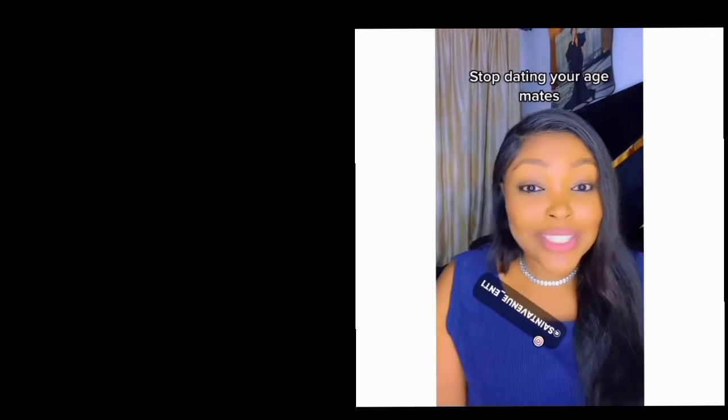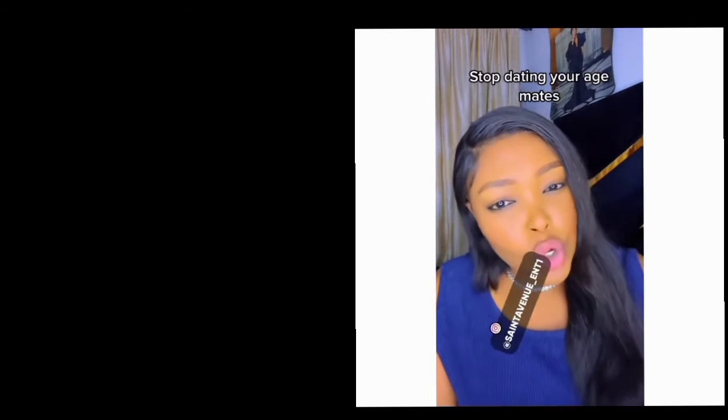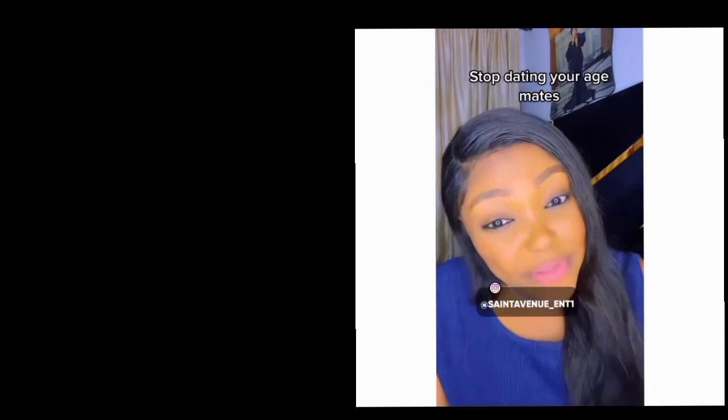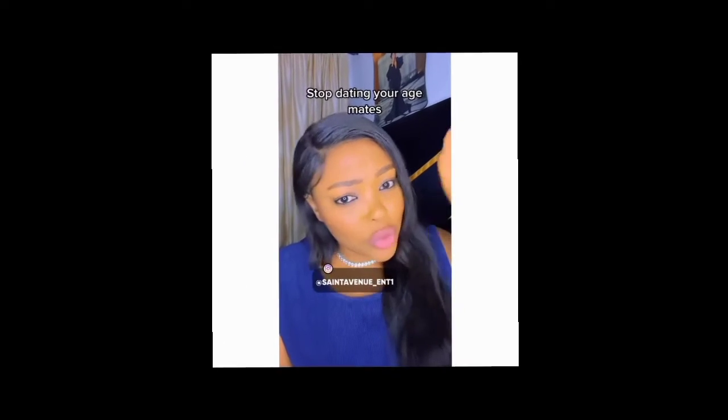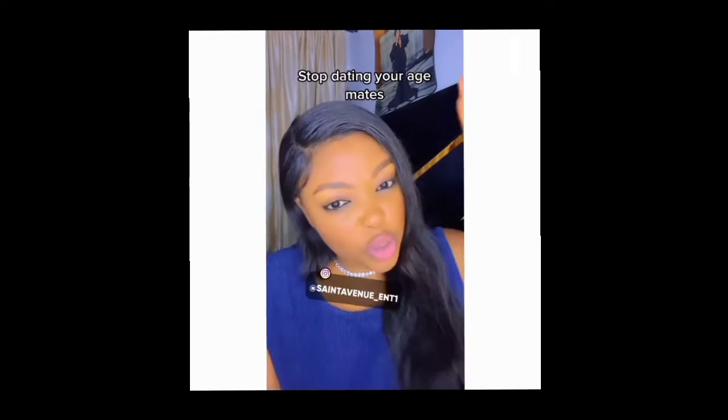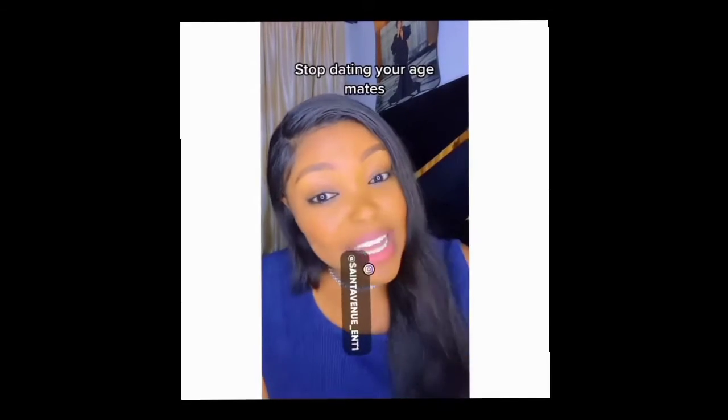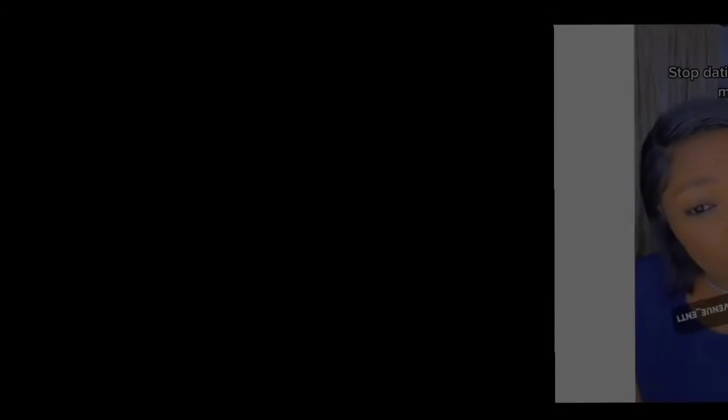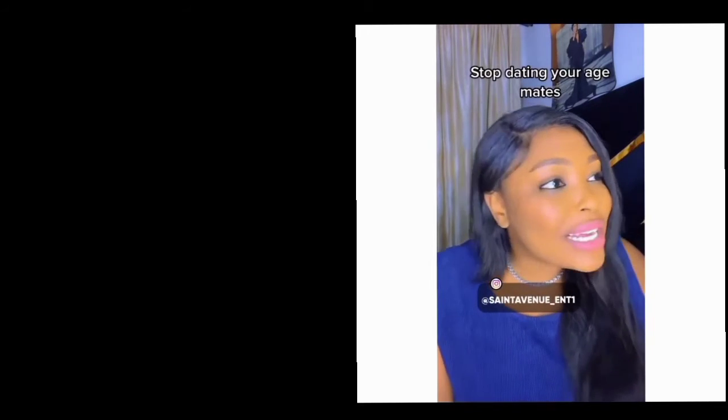the same age as you. Yes, you'll be 25 years old, your boyfriend is 25. You are 26, your boyfriend is 26. Tell me if that guy is thinking of marriage. But you want to get married and